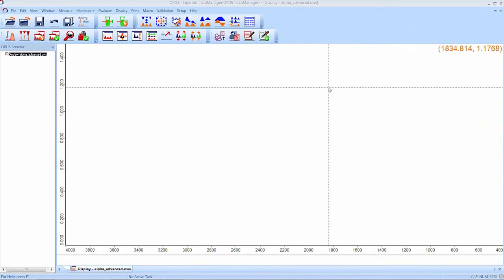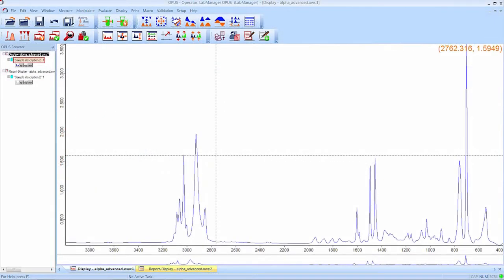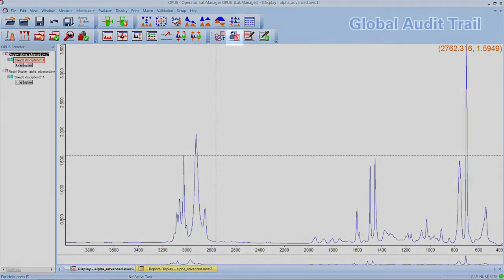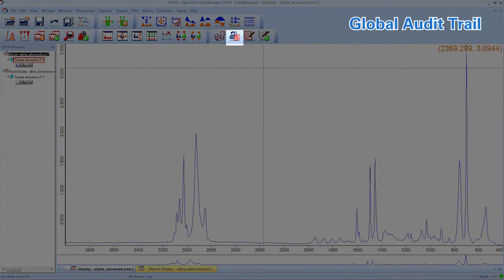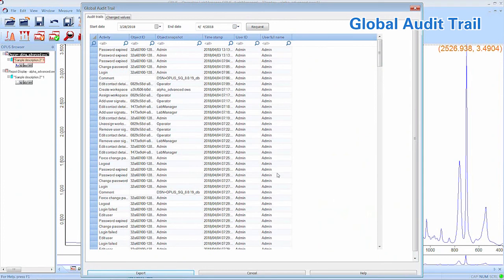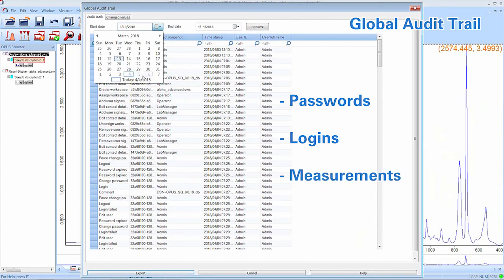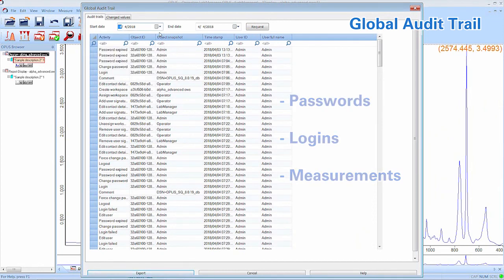At the end of every data integrity effort stands the auditor. He will have to go through all your data and maybe wants to know things as detailed as possible. We have already showed you the method and Spectra audit trail and although they are already quite powerful, they are surpassed by Bruker's global audit trail. To get to this smart feature, click the global audit trail button on the workspace. Here you can find every information you are looking for. From password expirations to logins to measurements. Any change or work will be added to the protocol.